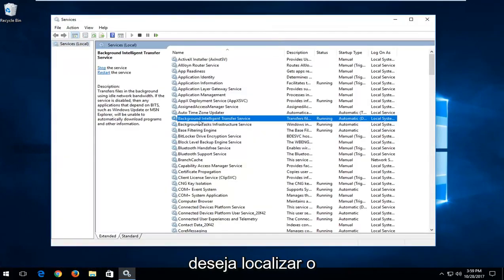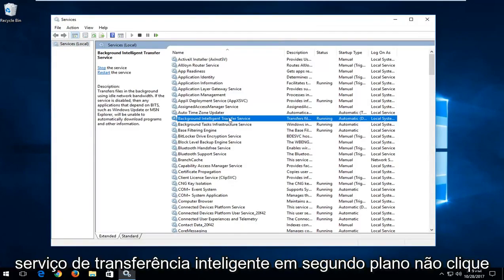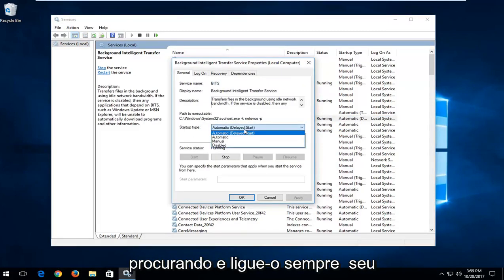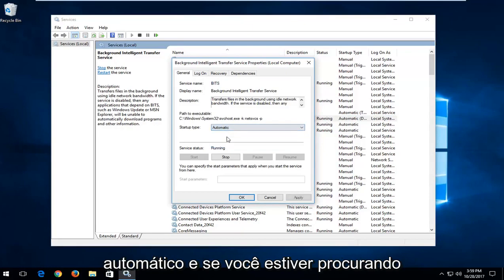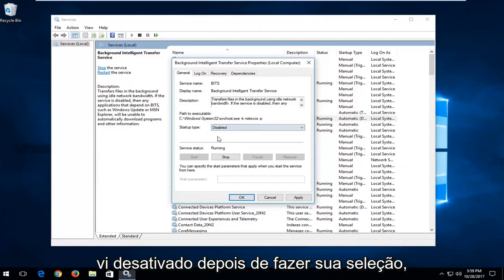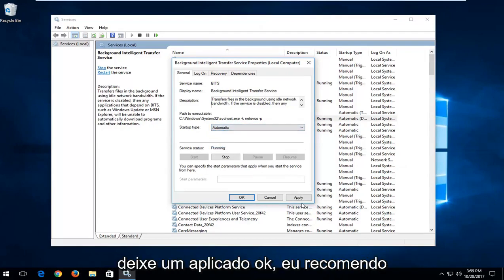Now you want to locate the background intelligent transfer service. Don't click on it. Underneath startup type, if you're looking to turn it on whenever your computer turns on, you want to select automatic. And if you're looking to disable it or turn it off, just select disabled. Once you've made your selection, left click on apply and OK.